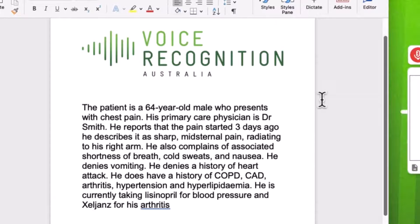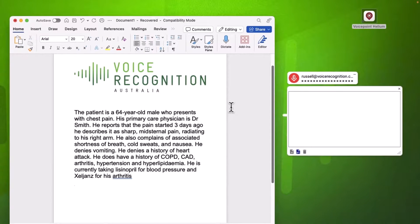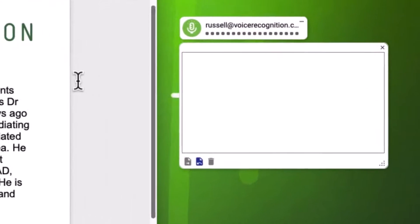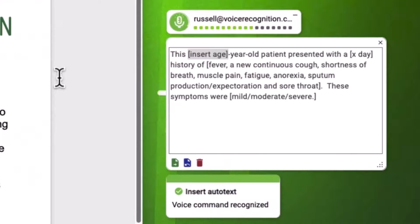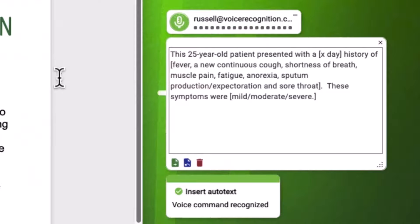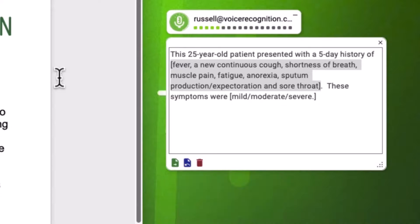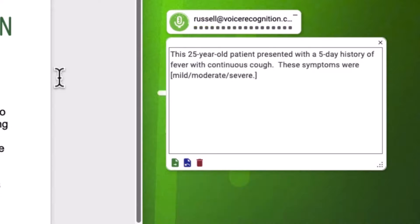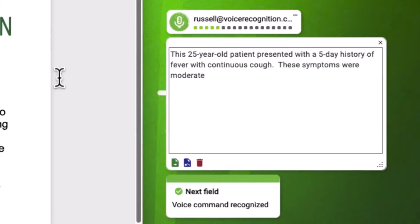Here is also an example of a preset auto text or template. Insert COVID history. 25. Next field. Next field. Five day. Next field. Fever with continuous cough. Next field. Moderate.